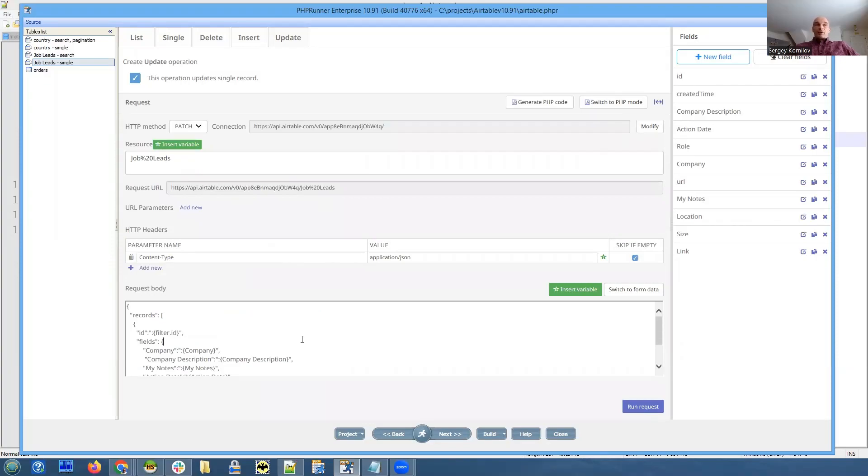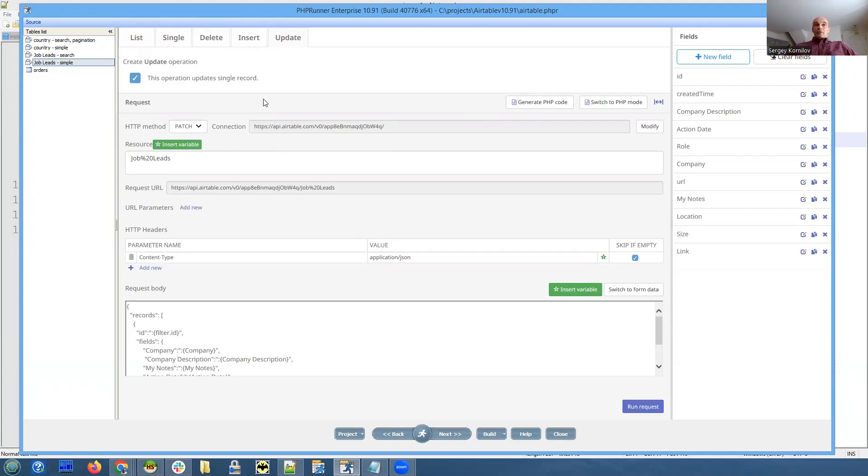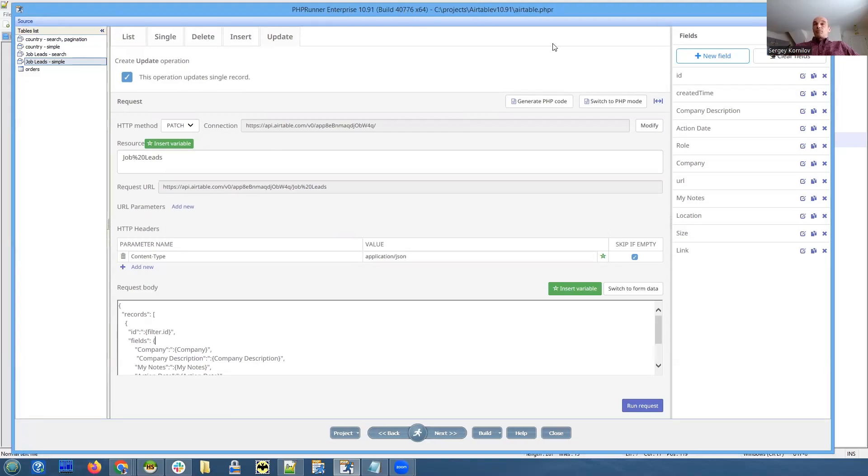And you can handle more complicated REST APIs without writing any code. So if you remember, we have the Airtable tutorial, which requires you to write a little bit of the code for update, insert and delete operations. Now you don't need to do this. So the idea is that now we have many more options, additional options to handle third-party REST APIs. And you just can do much more compared to what you could do previously.